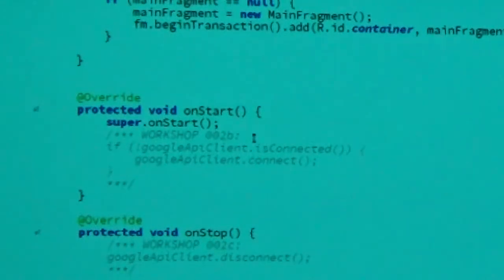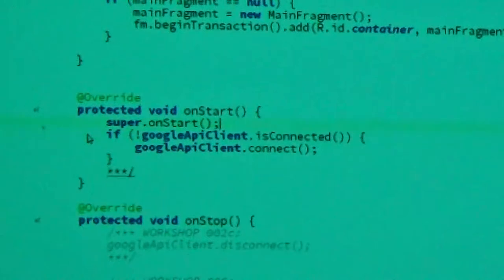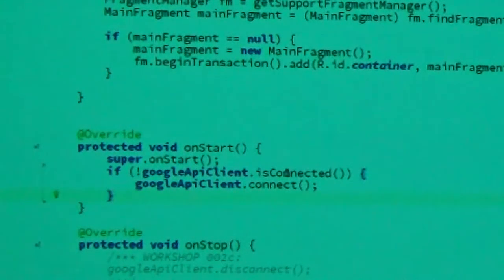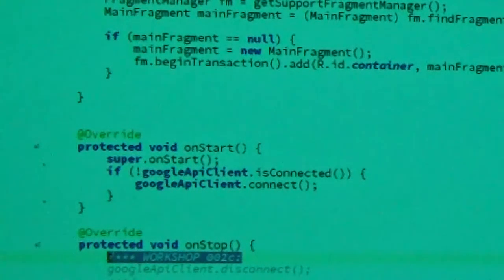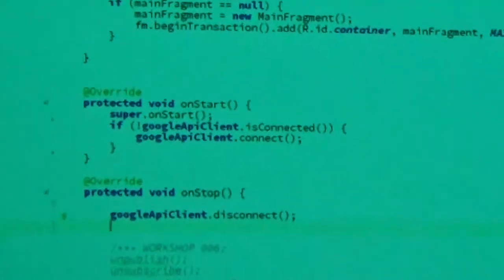When our activity starts and stops, we're actually going to connect and disconnect from the Google API client. If we're starting the activity and we're not connected, we connect. On stop, we disconnect to free up resources. And like I showed before with onConnected, that's where we'll trigger publish, unpublish, subscribe, and unsubscribe — that's going to be the first connection callback.